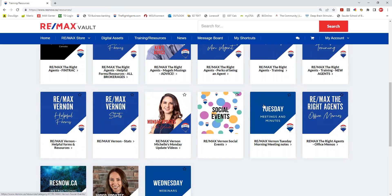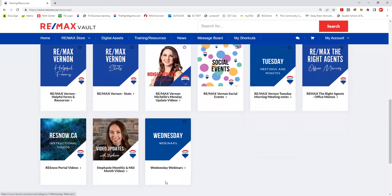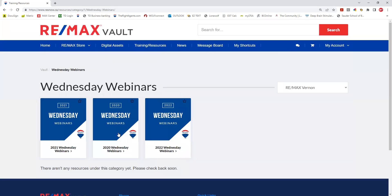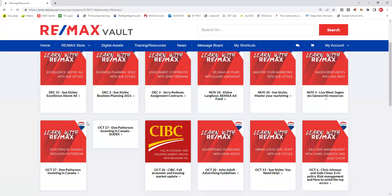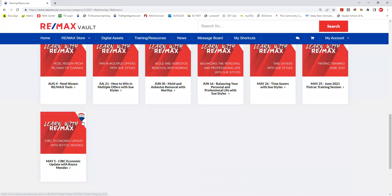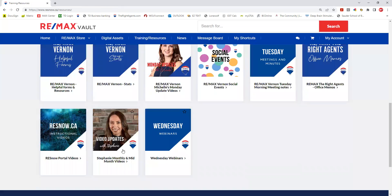Social events, office memos, and the Wednesday webinars put on by Remax Kelowna — there's lots of really good content in there. Here are all of 2021's videos, so if there's something that interests you, you can tune into that.